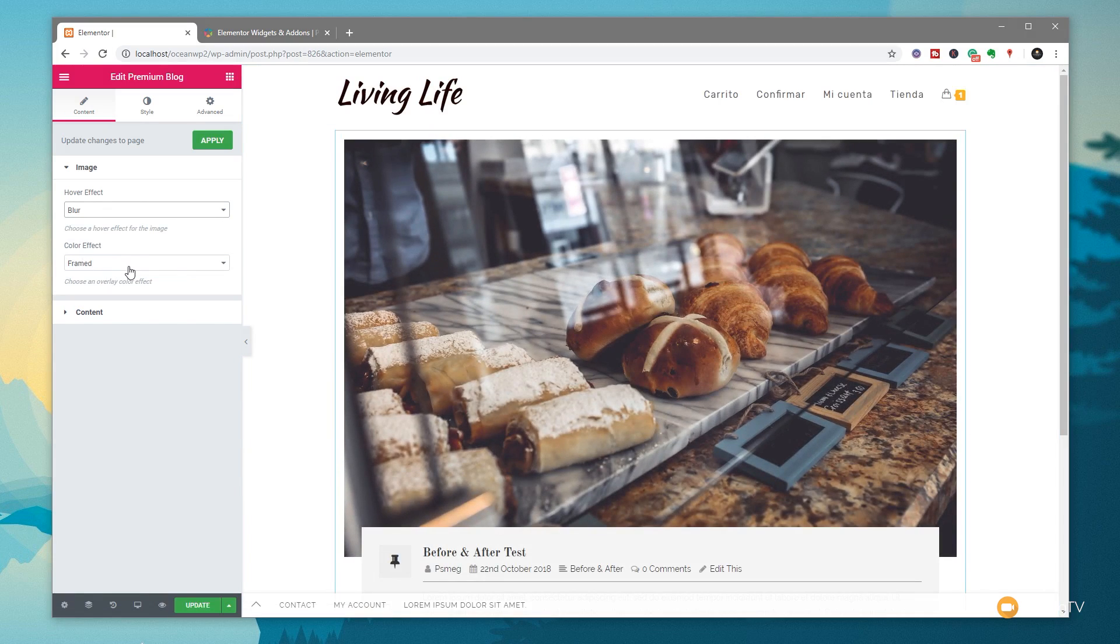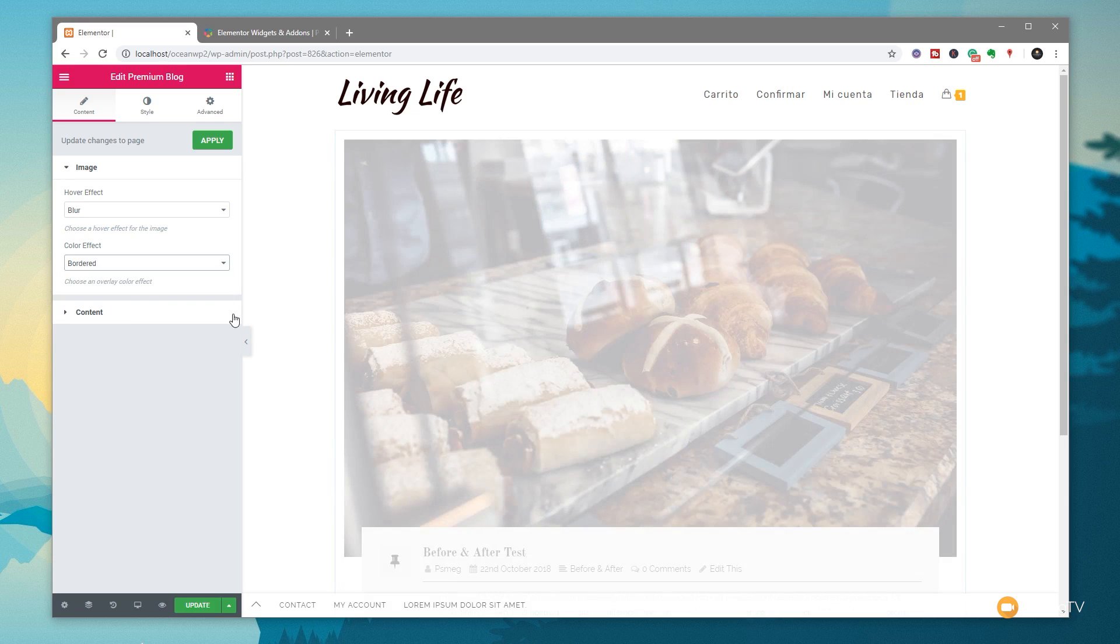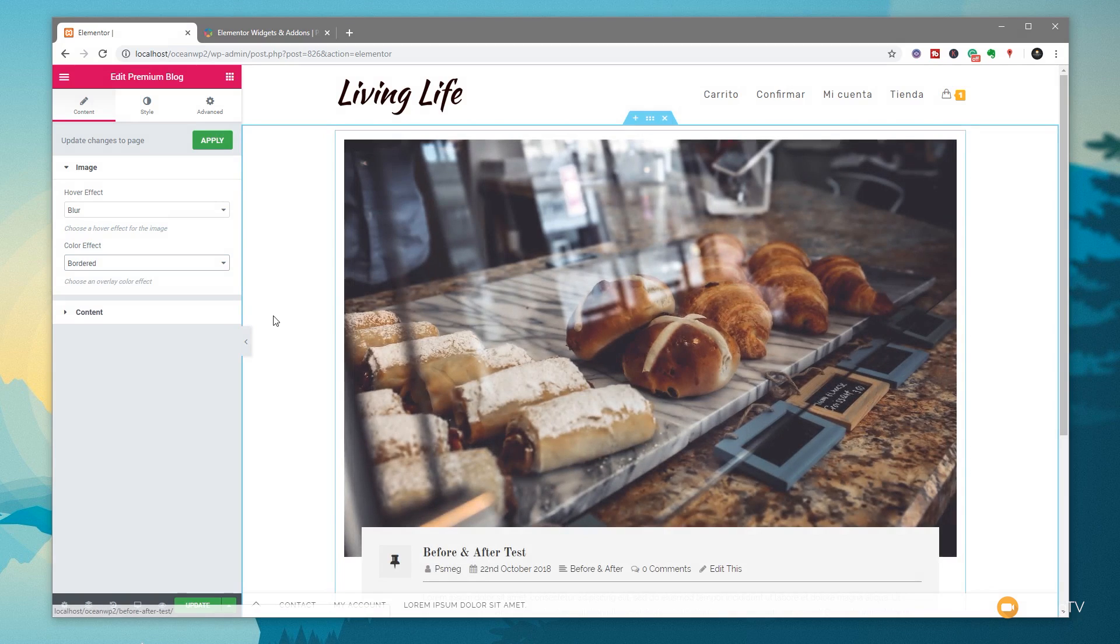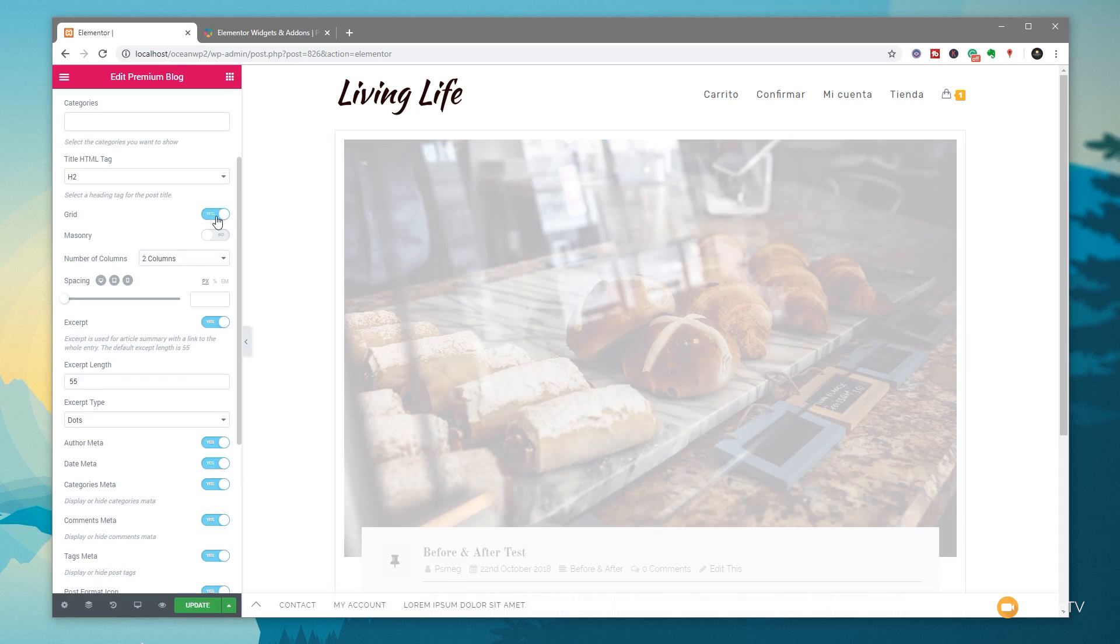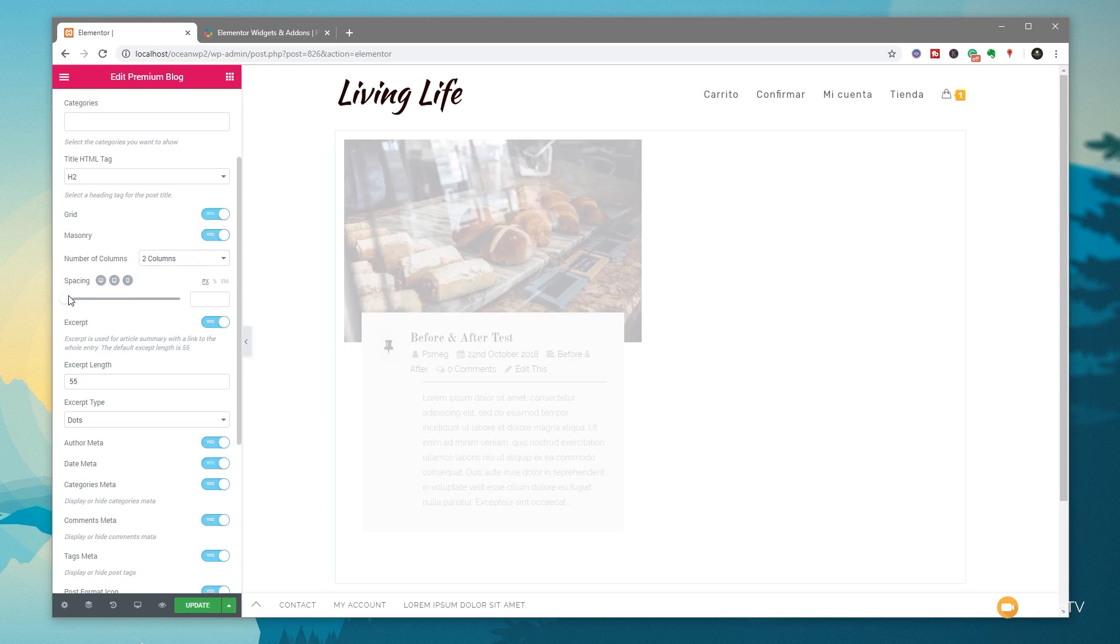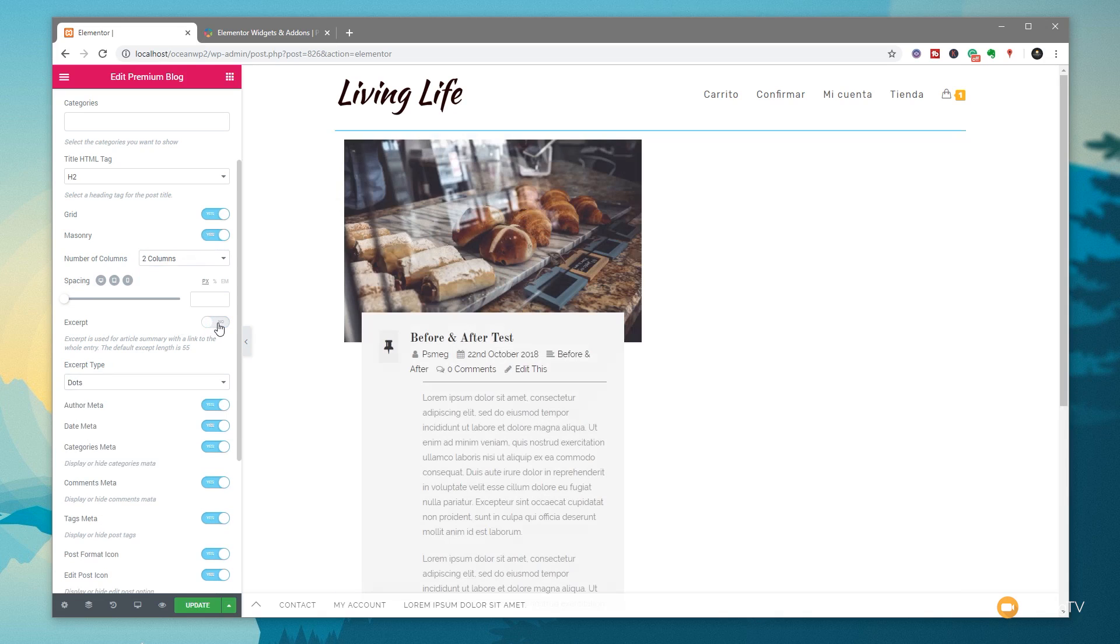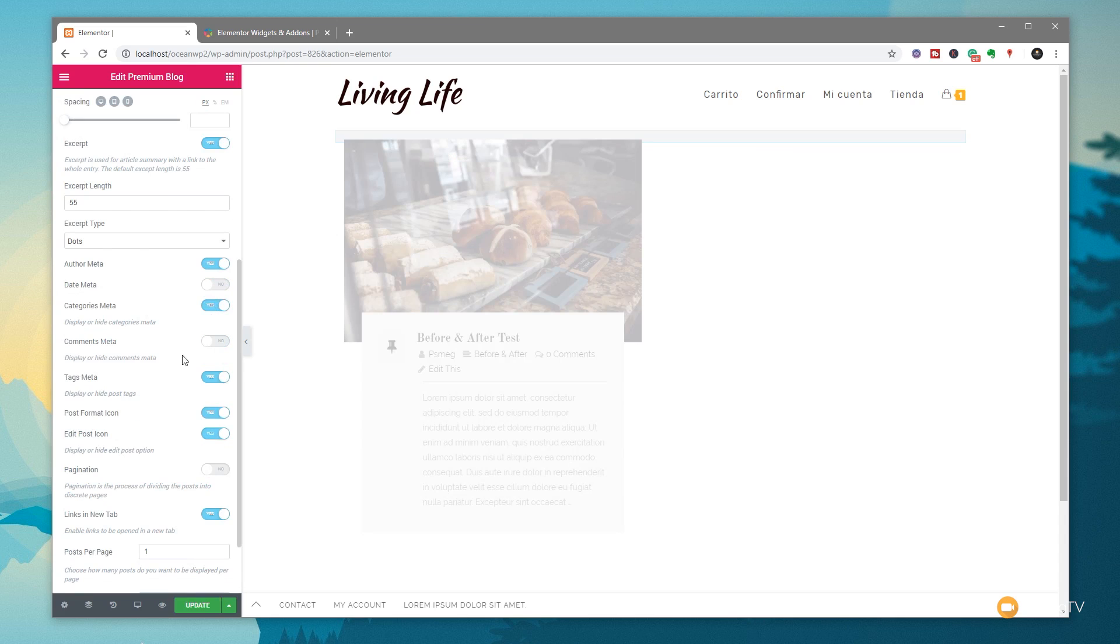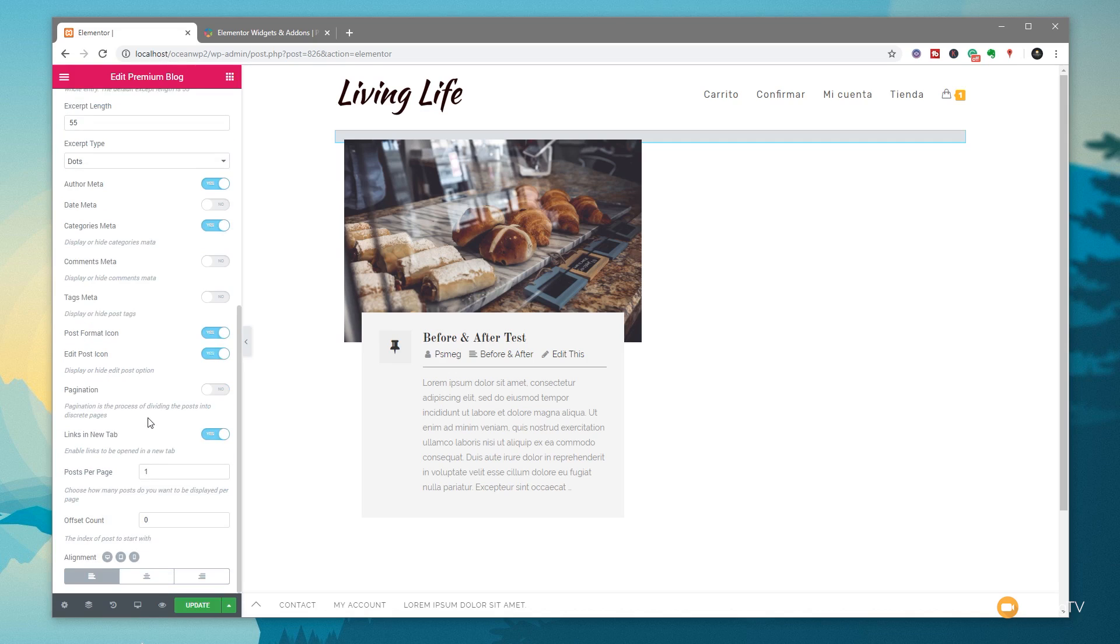We can change all those different things. At the moment with the zoom-in effect for the hover, we can easily change that to something like blur. We also have options for color effects - frame, diagonal, bordered, squared, and so on. You can combine those two different things to give some interactivity. If we come to the content section, you can see we have a ton of different options for how we can configure and lay everything out. We have grid, excerpt, number of columns - two, three, four columns and so on. We can adjust the spacing, enable or disable the excerpt, specify how long the excerpt is, and enable and disable any of the metadata or author information.